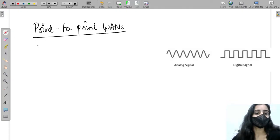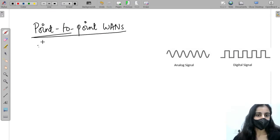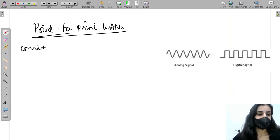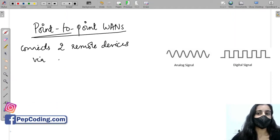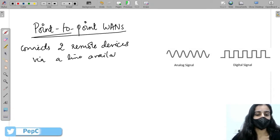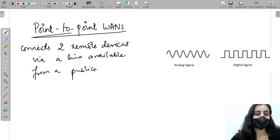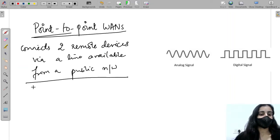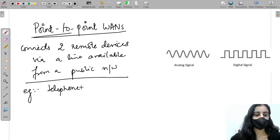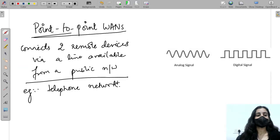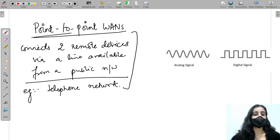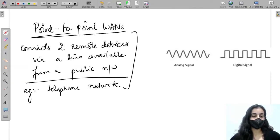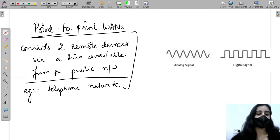Welcome back. In this video we are going to discuss point-to-point WANs. Point-to-point WANs basically connect remote devices via a line available from a public network. For example, back in the days when we were using telephones, there was a line coming into the house connected to a telephone. That was an example of a point-to-point WAN — a line connecting a public telephone network to our personal telephone.